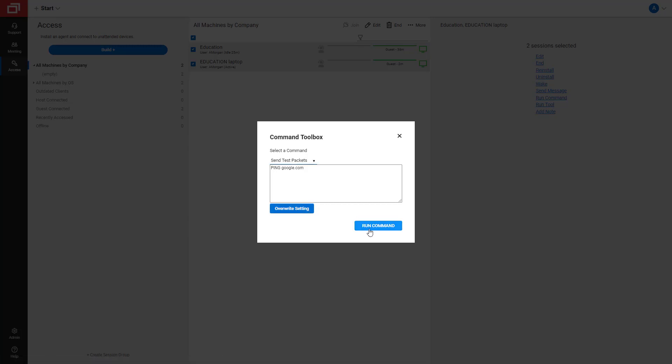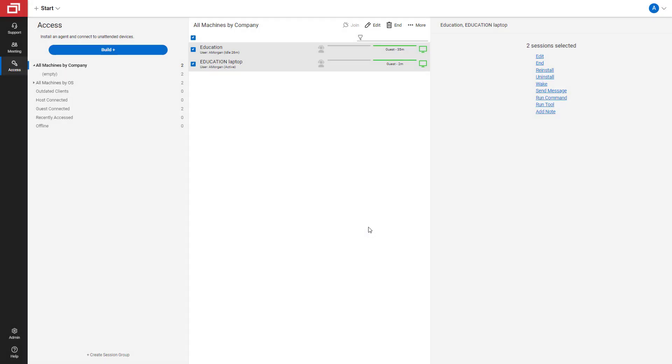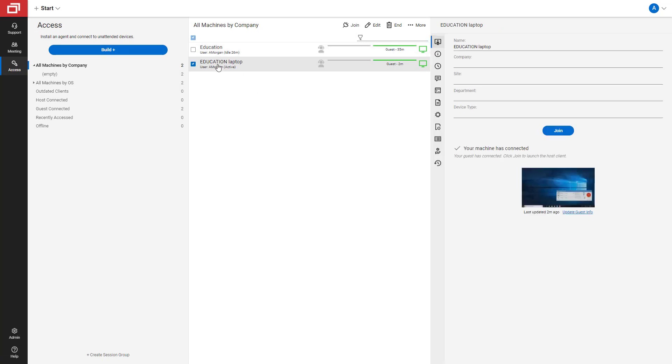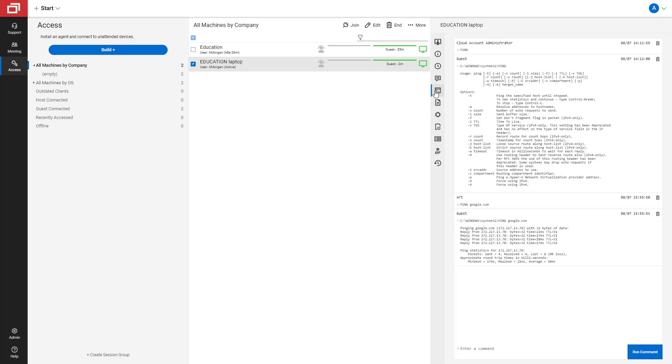To run the command, click Run Command. To see the output, click on the Commands tab of the host page.